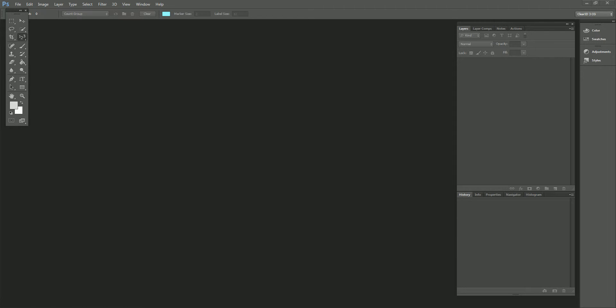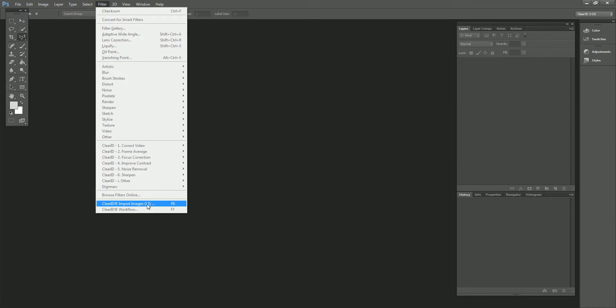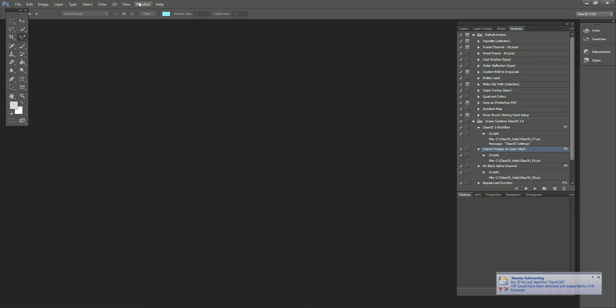But first, I wanted to jump right into showing you the improvements we've made and give you a visual walkthrough of how to use it and some of the finer nuances of the updated interface. I'm going to import some images to work on that we use for instructional purposes. You can get to those by going through the Import Images as a Layer Stack feature from the Photoshop Filters menu. It's also a mapped function to the F6 key if you want to access it that way if you have the ClearID Actions files loaded.